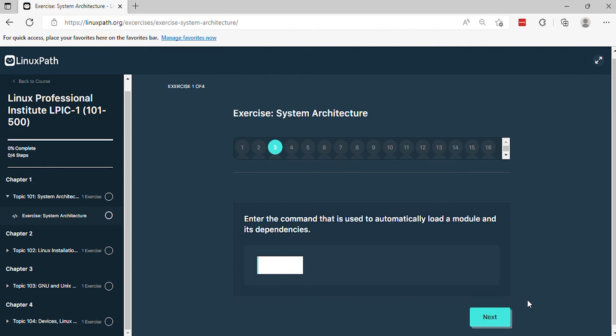Question 3. Enter the command that is used to automatically load a module and its dependencies.